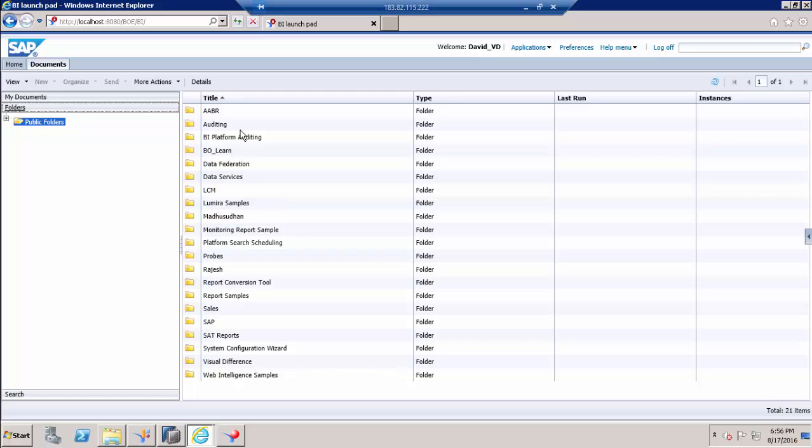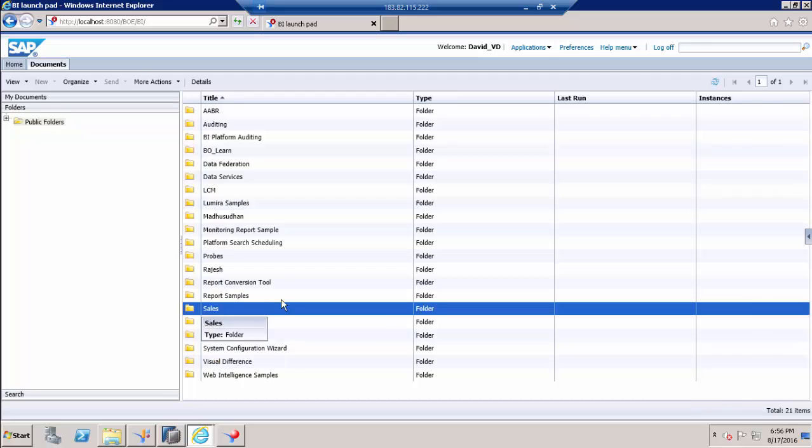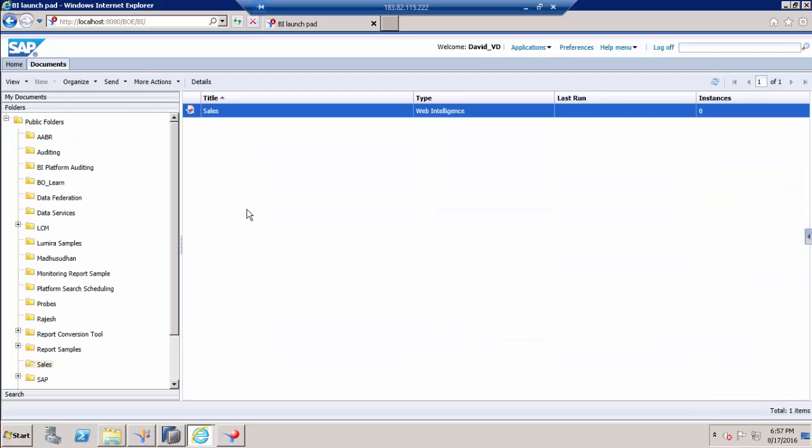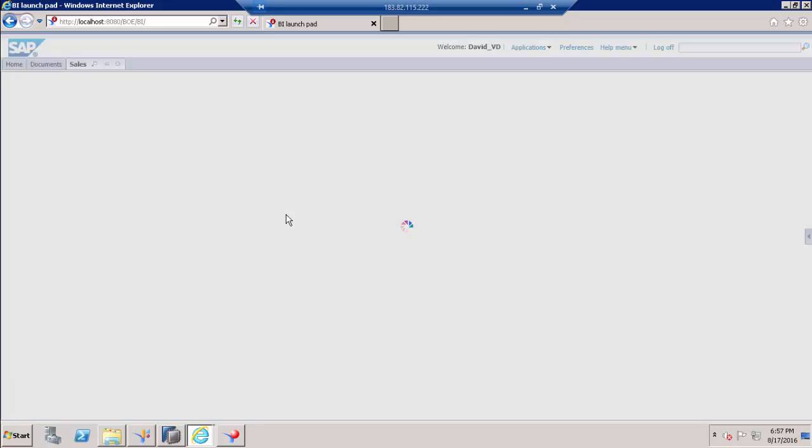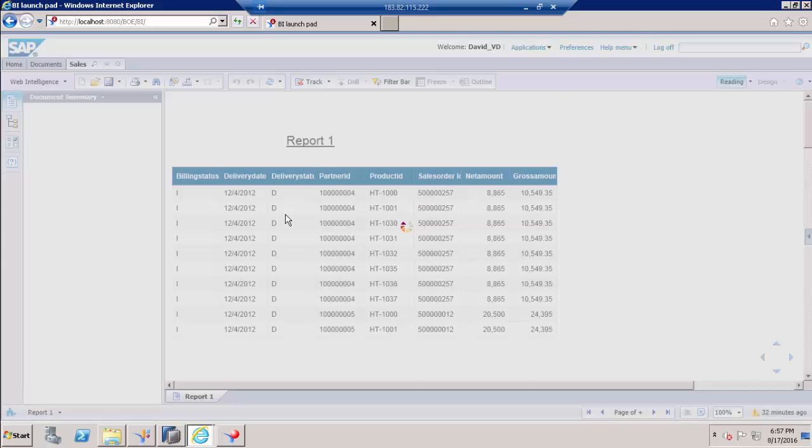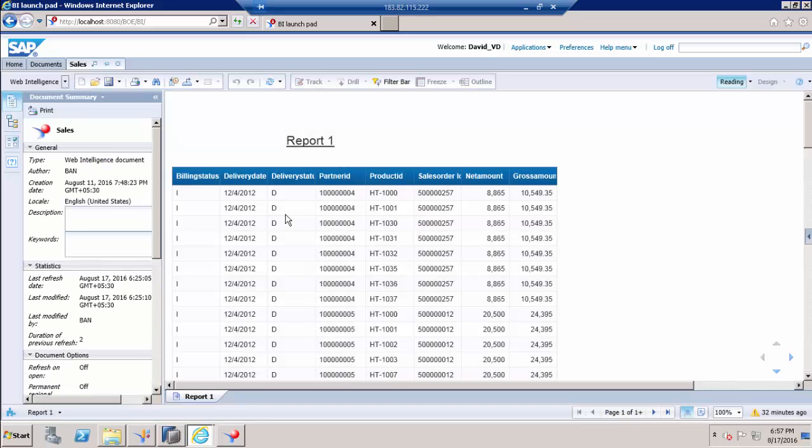Go to documents and go to folders. So as I said, the user can see all the folders. Go to sales folder. User needs to run this report, so just double click this report. We just provided the access in a folder level, so it has inherited into the report level as well.